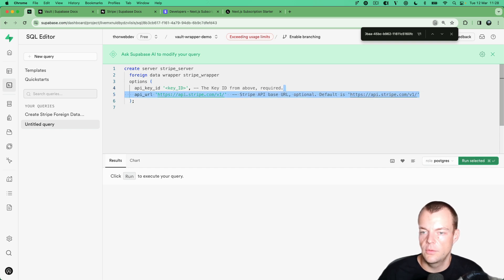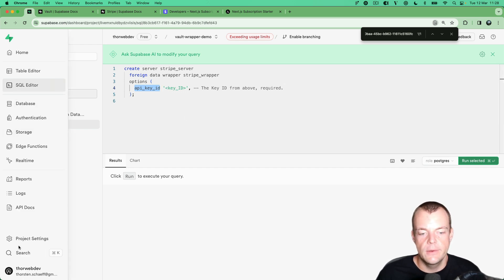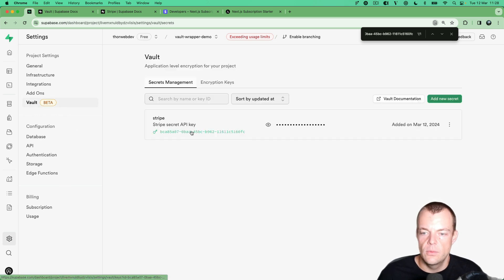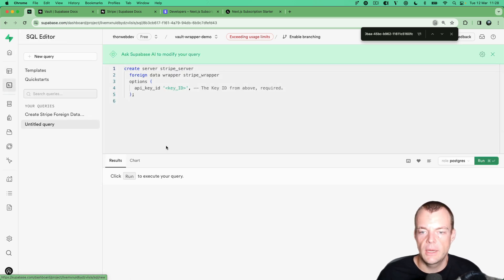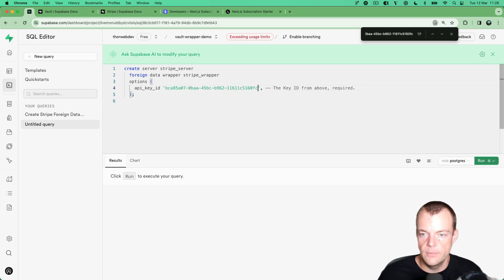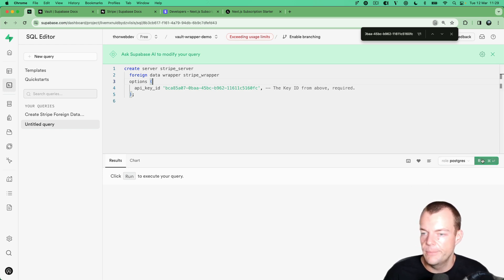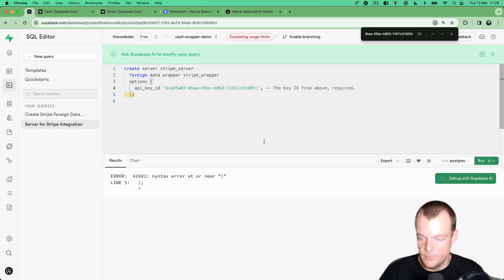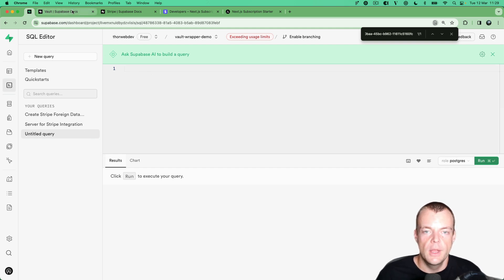We just need our API key ID. As you can see in project settings under the vault, we have our key ID there. We go back to the SQL editor and put in our key ID. Notice we're never using our actual API key directly — we store it in the vault and only decrypt it on the fly when making the actual API request to Stripe. Let's run this — now we have our Stripe server enabled.